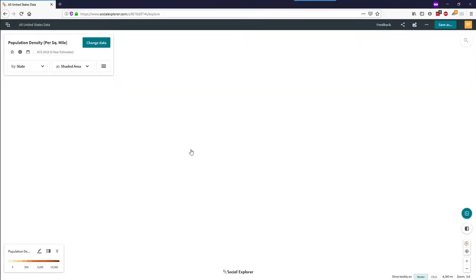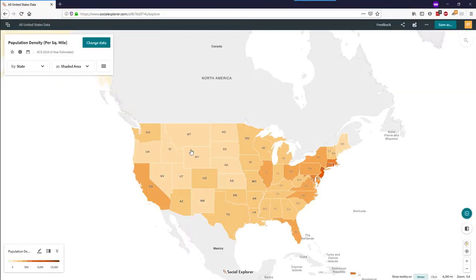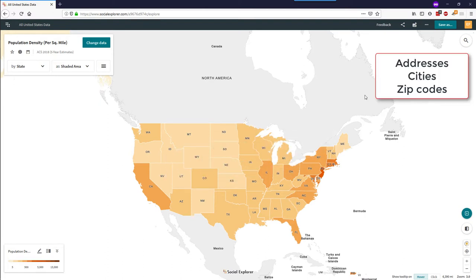One of the easiest ways to find information about a place is by searching for that place on the map. The search bar will access searches of addresses, cities, and zip codes.